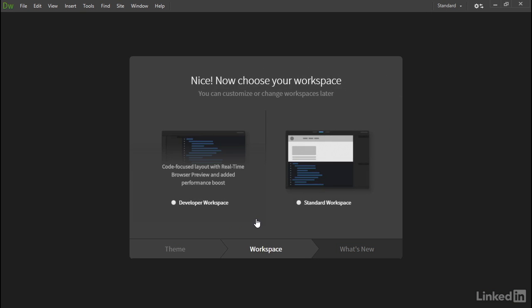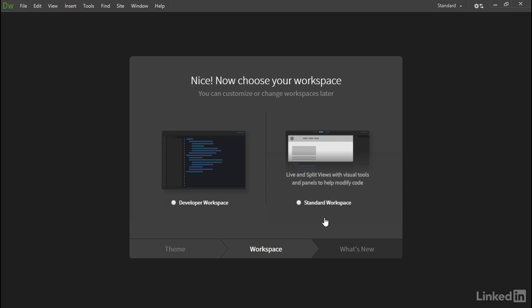Next we're asked to choose your default workspace. There are just two options. The developer workspace is a really stripped-down version of Dreamweaver, designed for hardcore code addicts. If code is your game, choose this. The alternative is the standard workspace. This gives you all of the visual tools including Live View, the CSS Designer, the DOM panel, and so on.